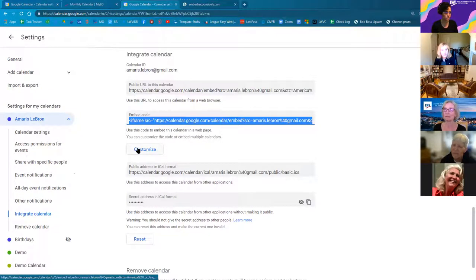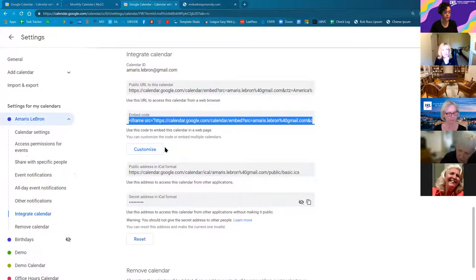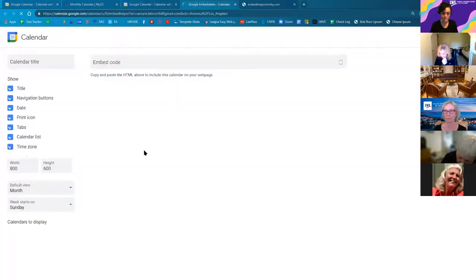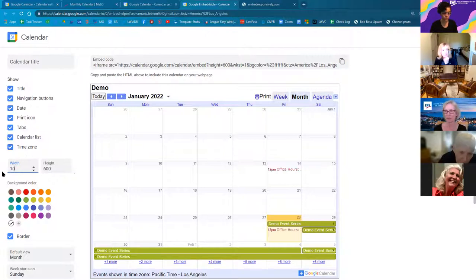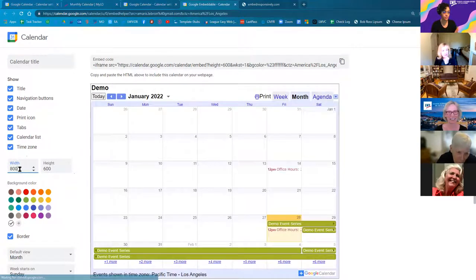Thanks to Maddie for bringing this up. Going back to Google Calendar, under 'Integrate Calendar' and the embed code, click 'Customize.' I believe you can add '100%' for the width — yes, you can add a percentage. The width was set to 100% and the height was left fixed. So the width will vary with the device, but the height stays the same. Google Calendar's customize tool only accepts pixel values, but we can manually edit the embed code to change 800 to '100%'.